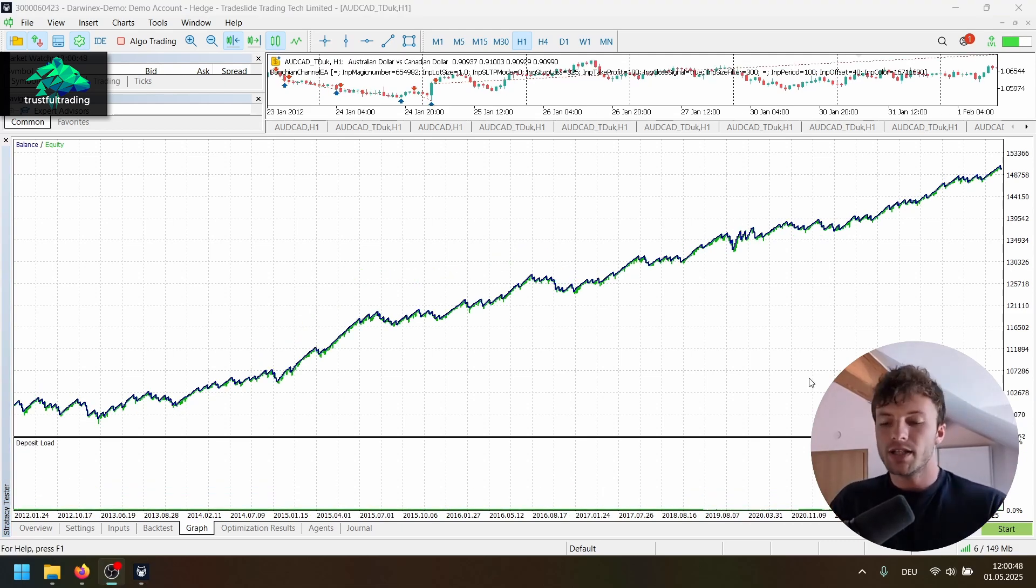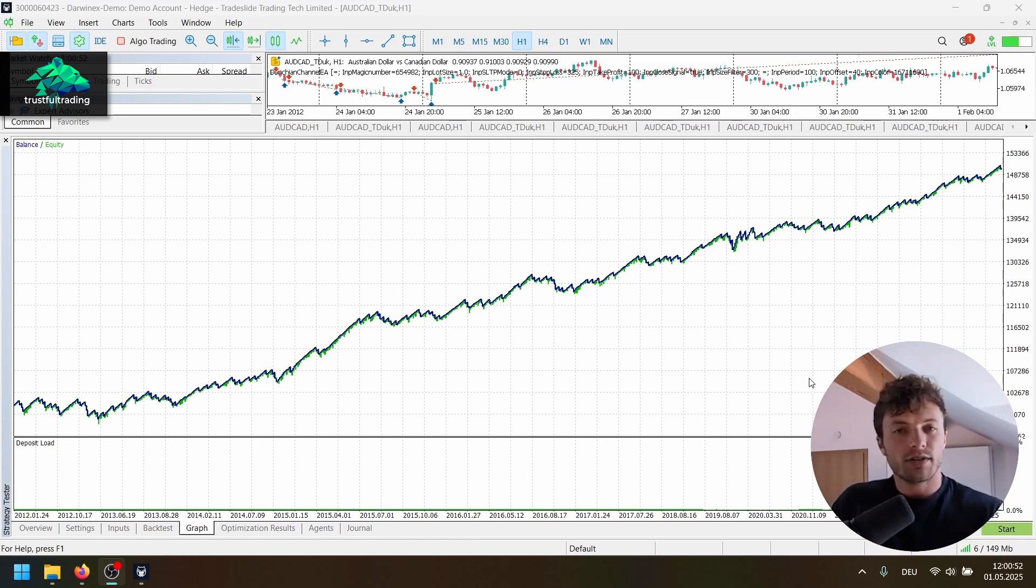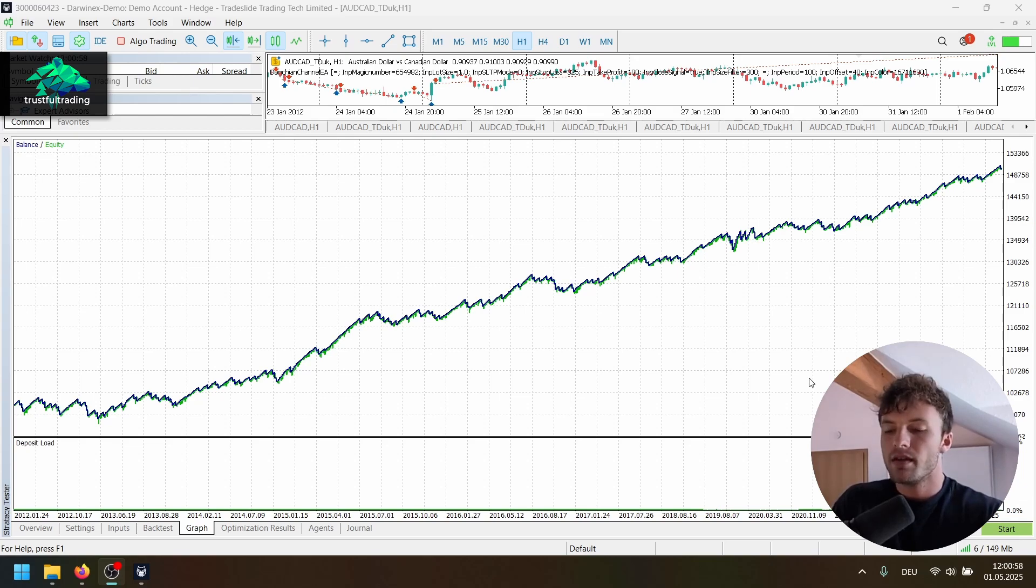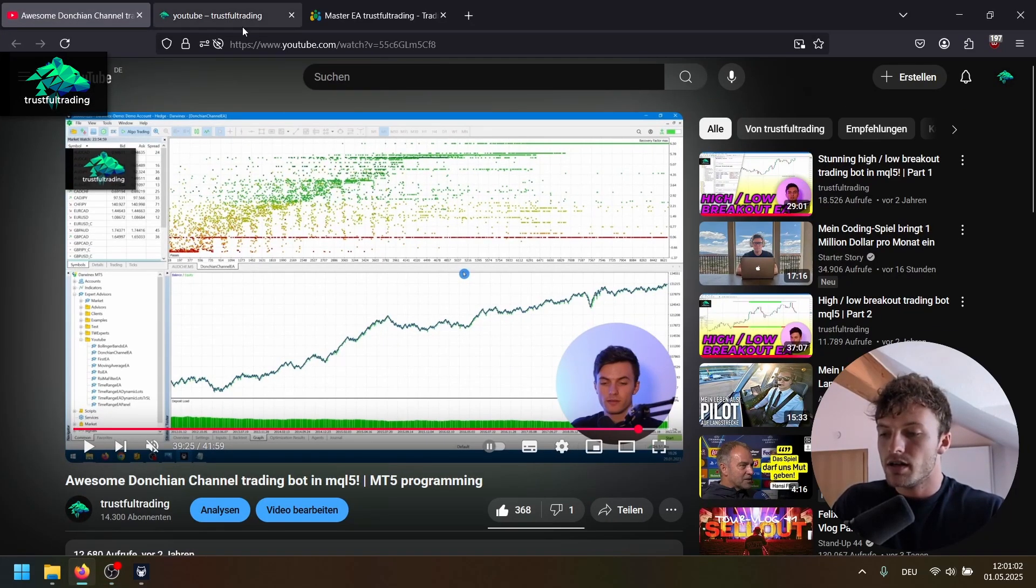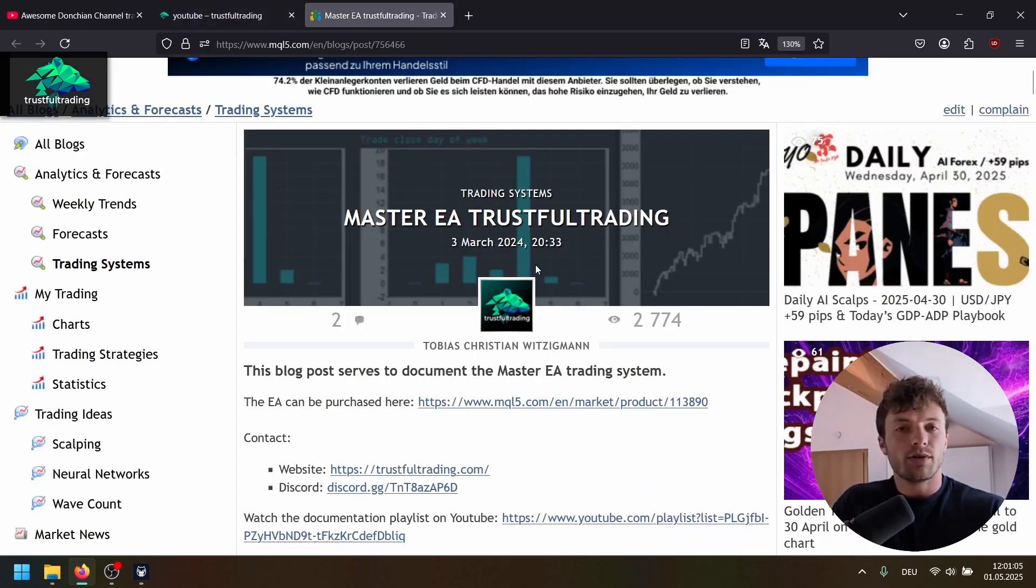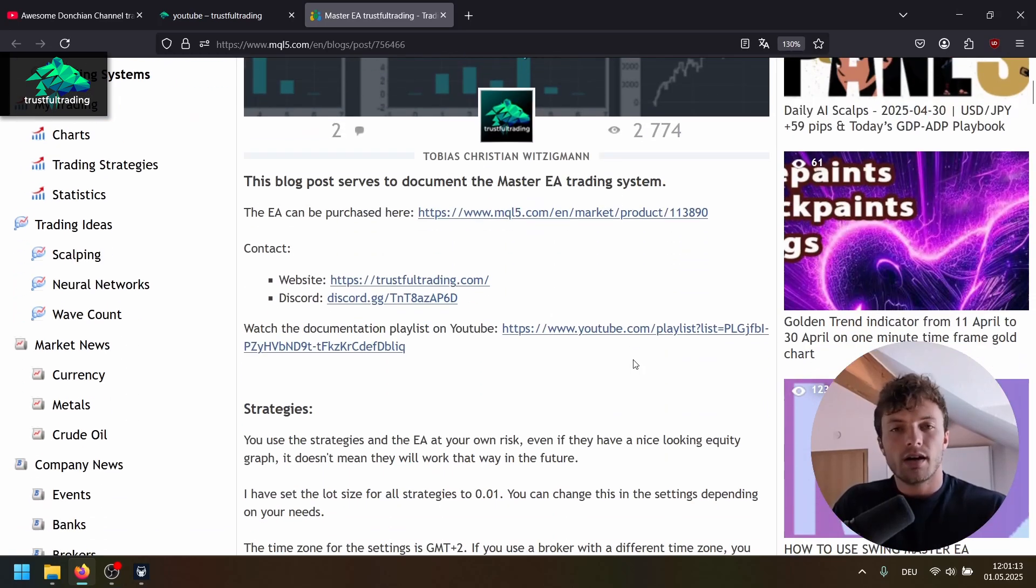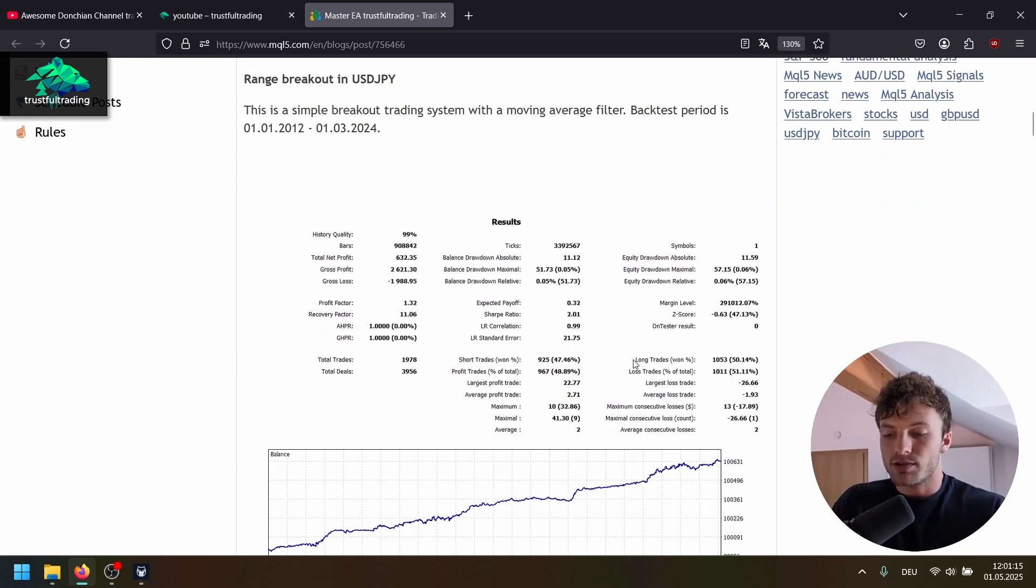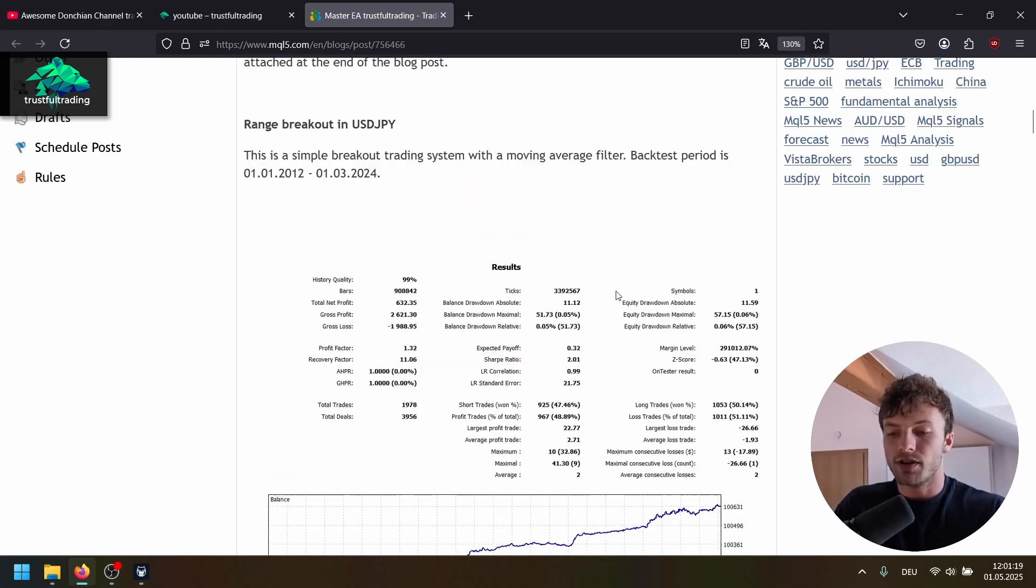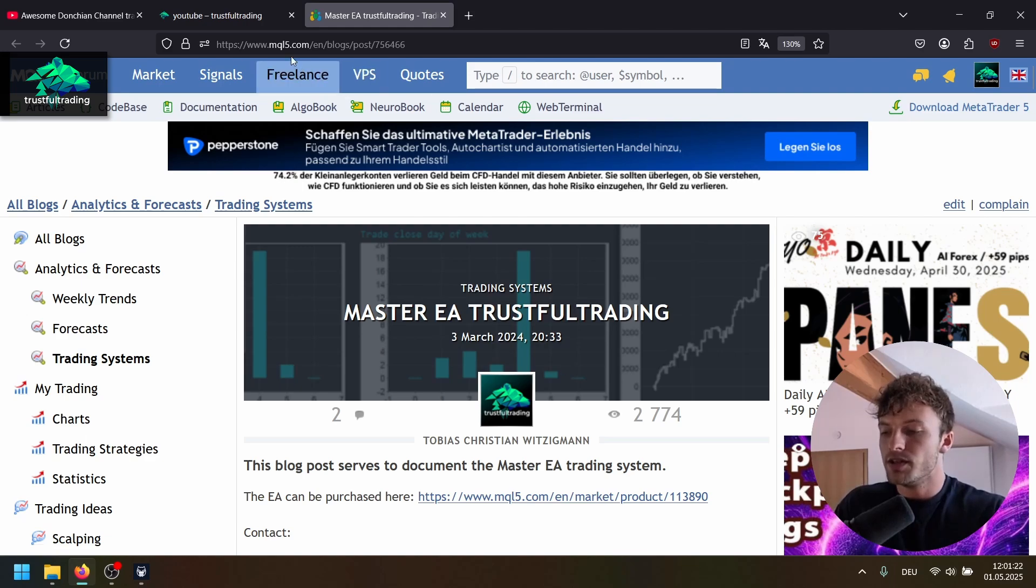Okay, so there you have it. This is the Dungeon channel EA strategy. Pretty simple strategy but amazing results. Now it's up to you. Always test on your own. Code this with a coding tutorial. I link it up here or as I said in the beginning, you can get the code from my website. Also, I want to implement the signal in the future into my master EA. So you can trade this strategy with my master EA. I will update this soon. There are already different strategies you can trade with my master EA if you're interested. It's on the MQL5 market. The link is below the video.